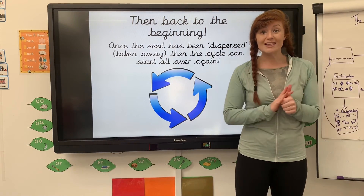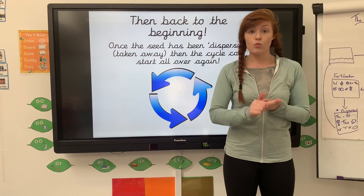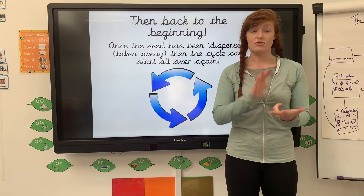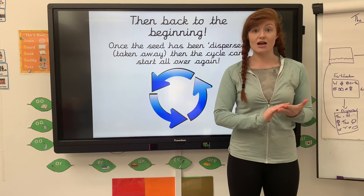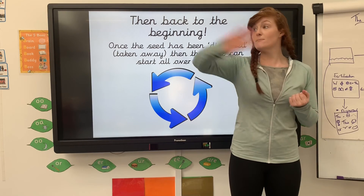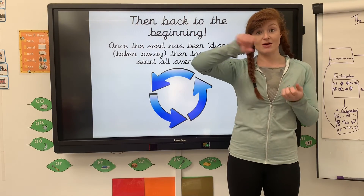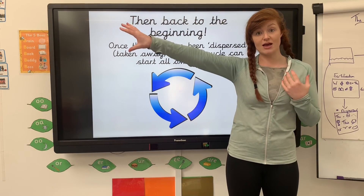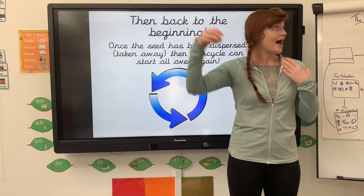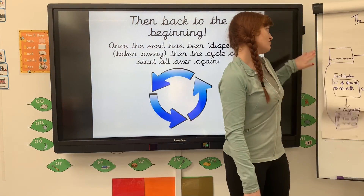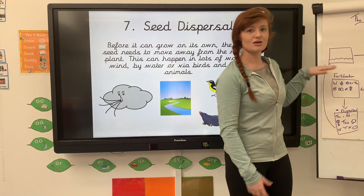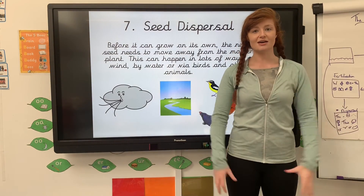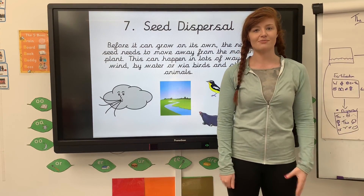And then we have seed dispersal, where that wind, that water, the birds, the other animals move that seed away from the main plant, and then we're back round again. So that is the life cycle of a plant. Thank you.